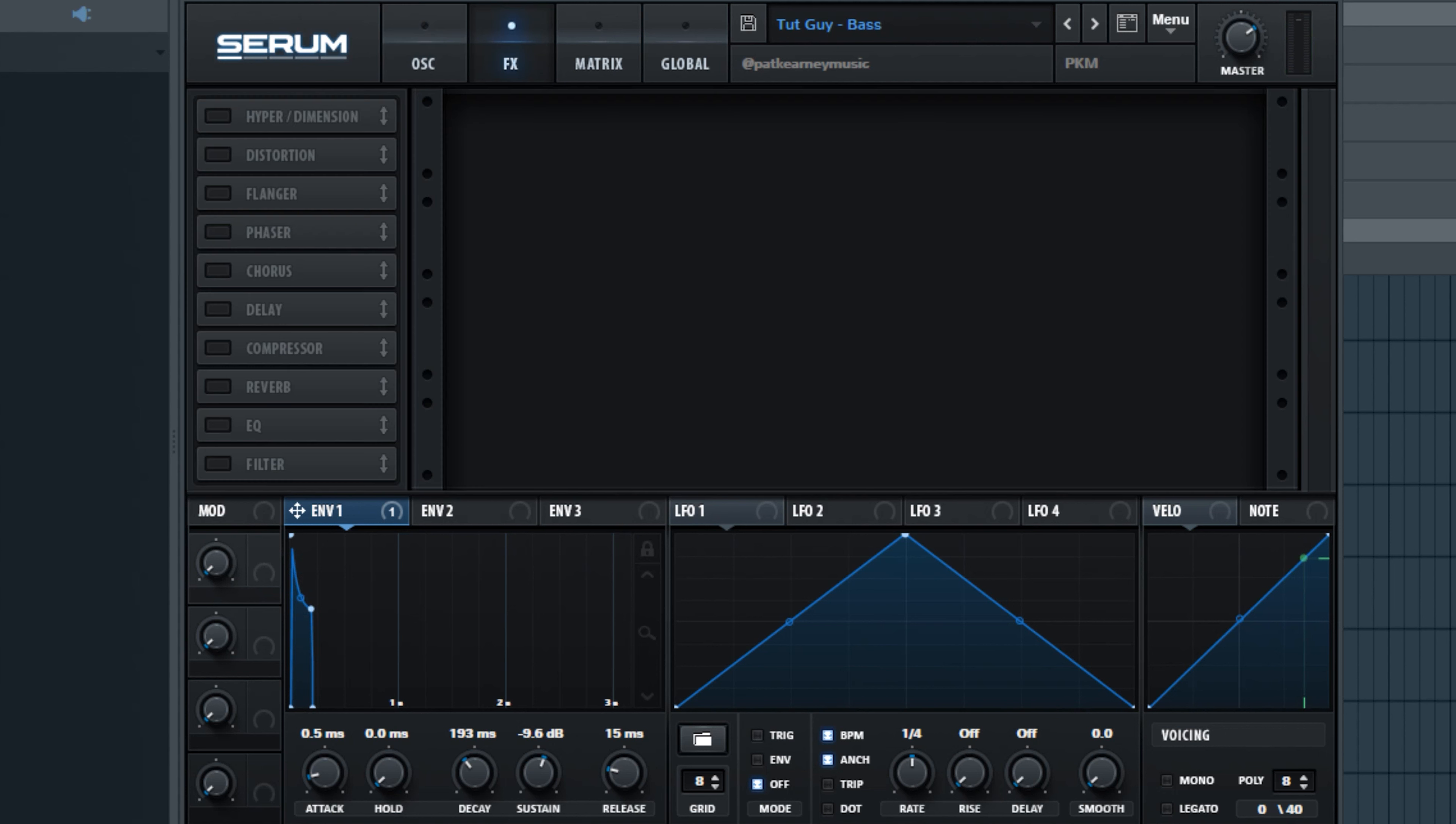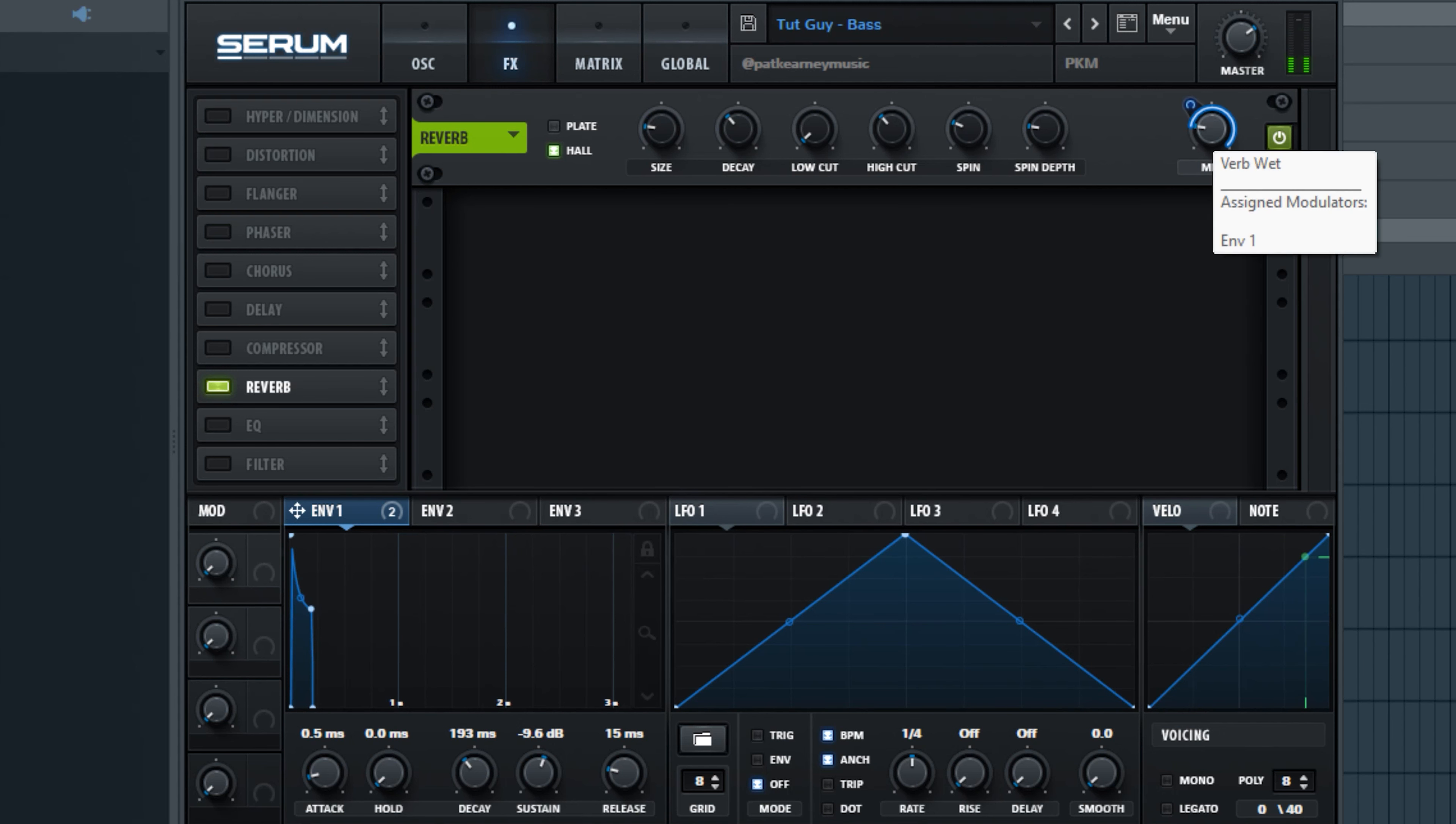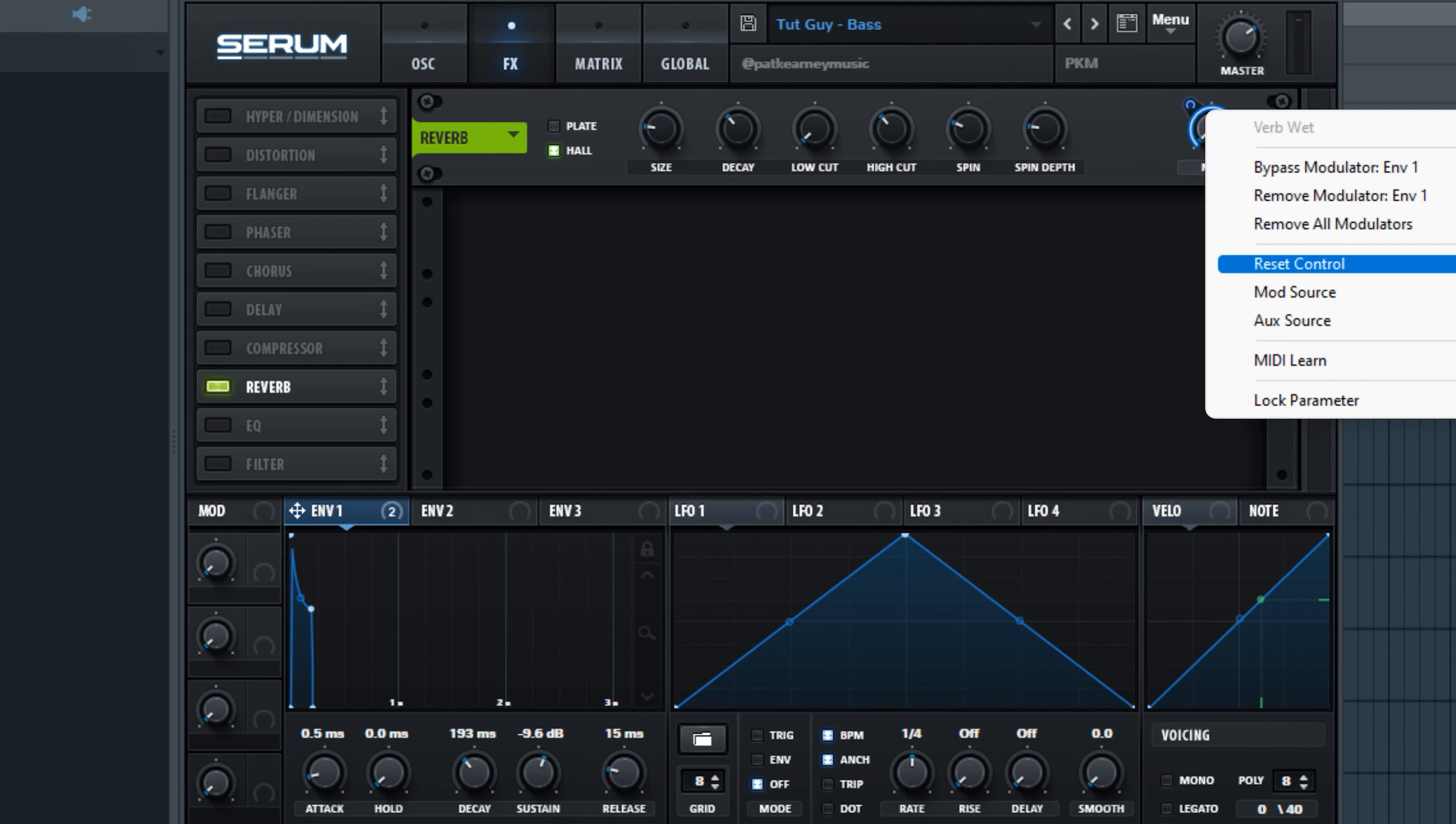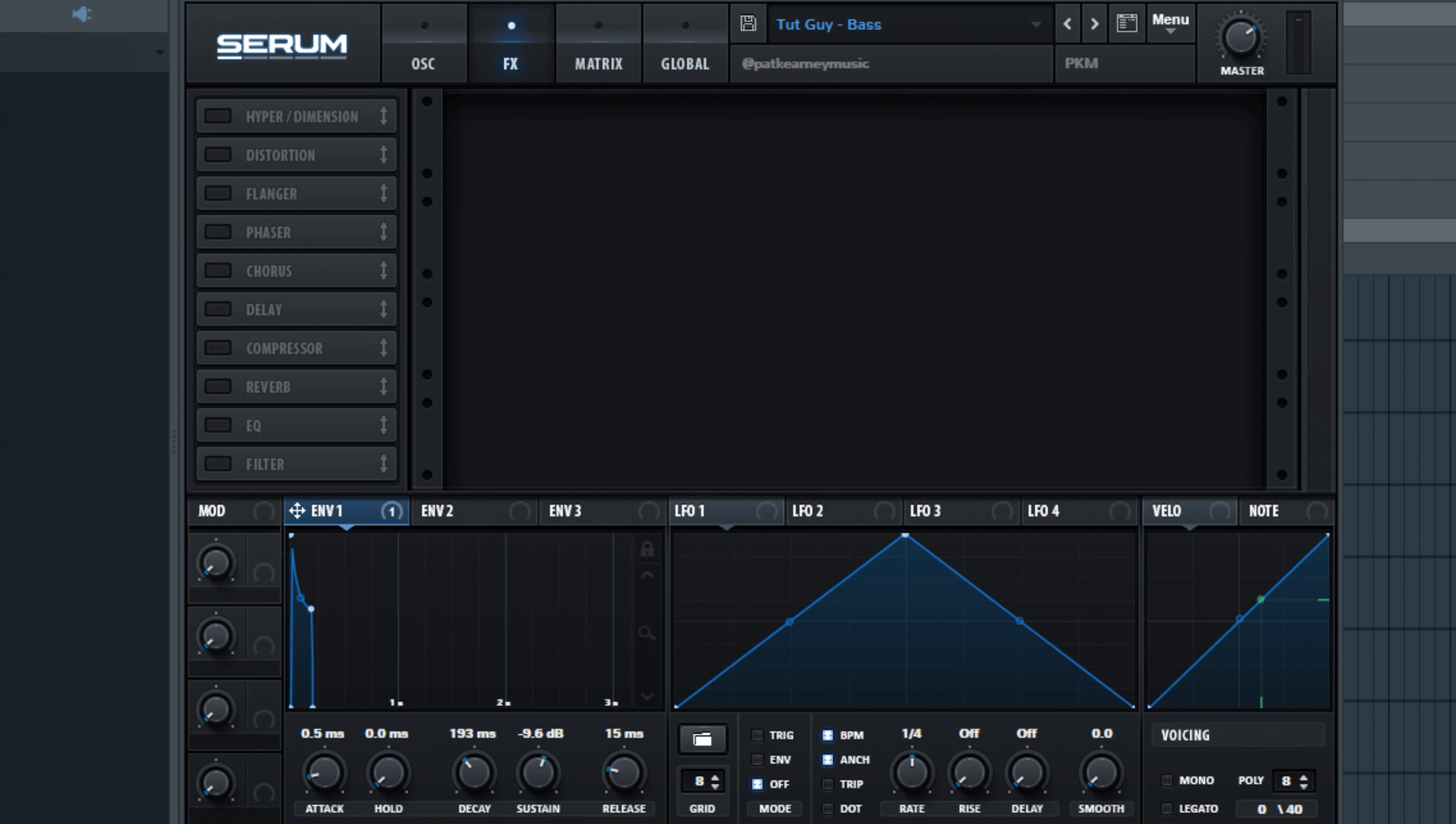You can try and add in some reverb here. It's a little much. Dial back on the sides there. You can even try dragging the envelope onto the reverb mix. Not honestly not really a fan of that. So I'm just going to remove all modulators and turn the reverb off. It's worth experimenting with though.